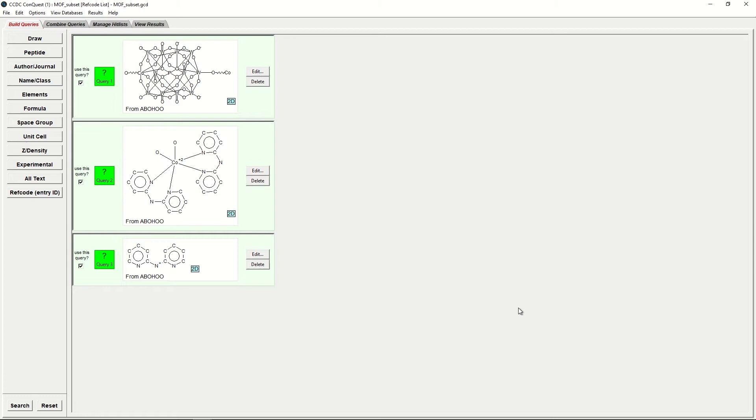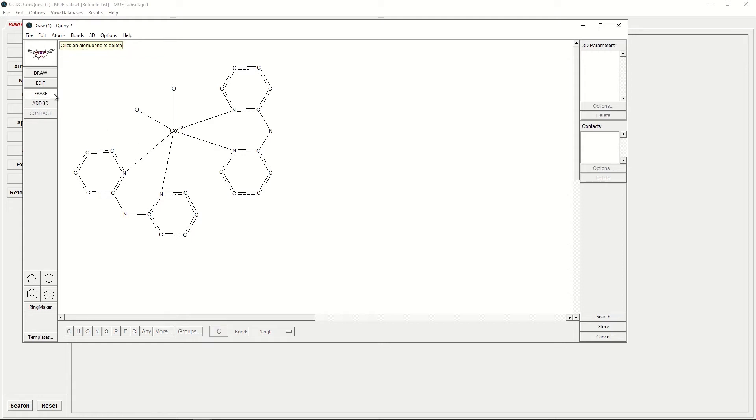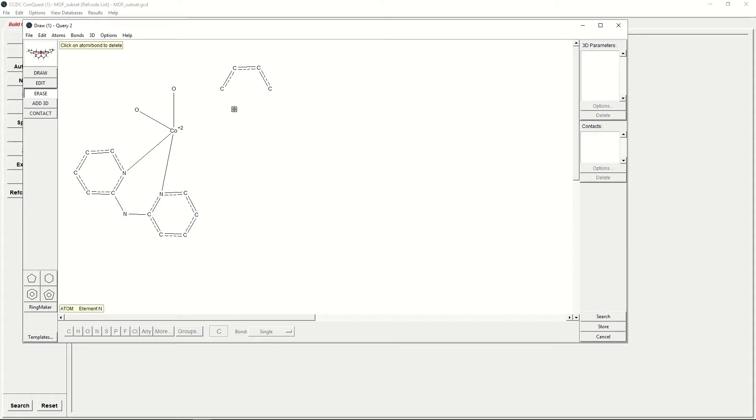The one we're interested in is this for the Cobalt Centre, so we're going to tick Edit. Initially, we would only like one of these dipyridyl ammonium ligands to be included in our search, so we will erase the other one. Erase it by clicking Erase and ticking each of the atoms in turn to erase the ligand.